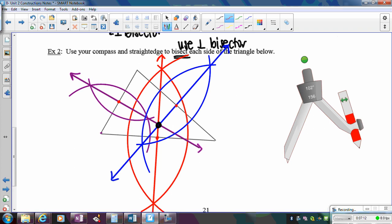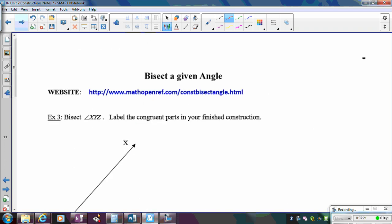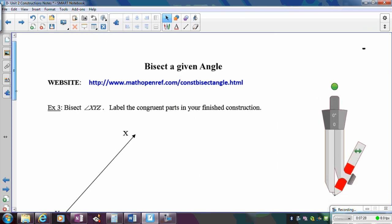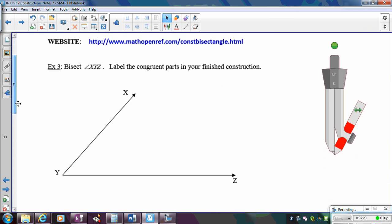On the next page, we'll look at how to bisect an angle. To bisect a segment you always use the perpendicular bisector, but to bisect an angle it's going to be a little different. You're going to use the same idea of going equidistant.